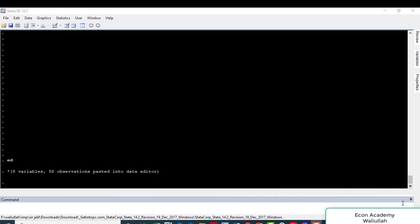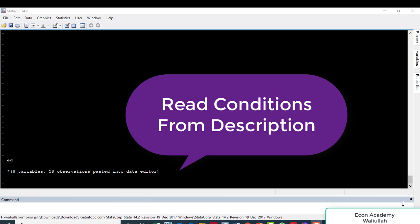Hello and welcome to my channel Recon Academy. In this tutorial I will show you how to import, estimate, and interpret ARDL models using Stata. Do like the video and subscribe to my channel.